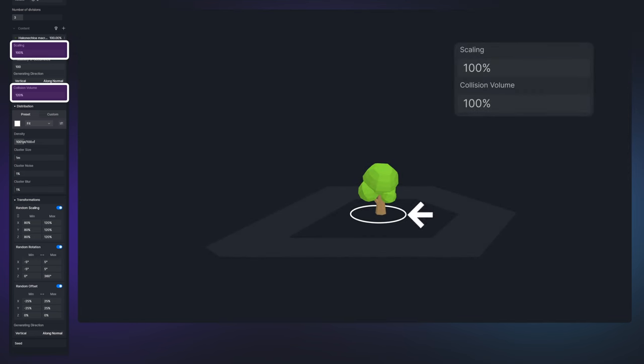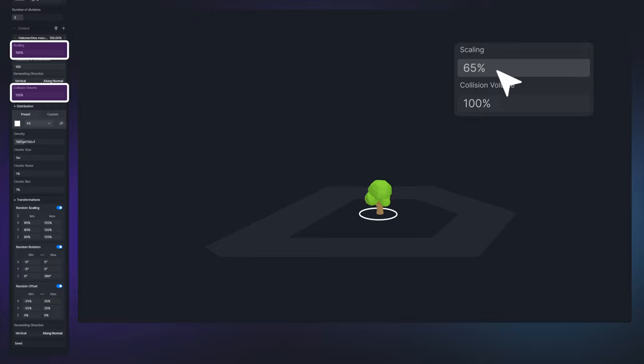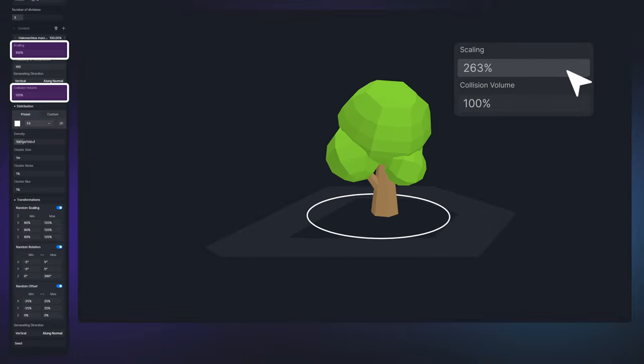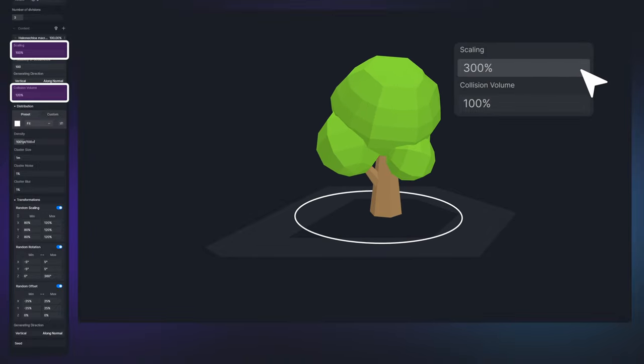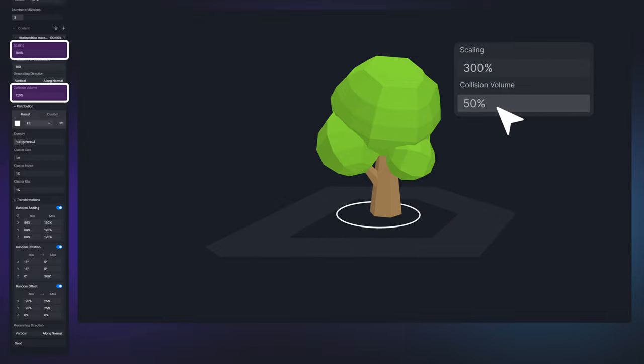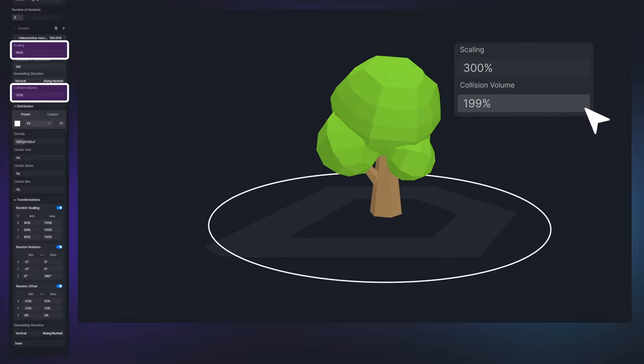The collision volume is interrelated with the scale parameter. When the plant is scaled up or down, the collision volume will change accordingly while its ratio remains the same. At this time, adjusting the collision volume ratio will further change the radius of the collision-proof circle.